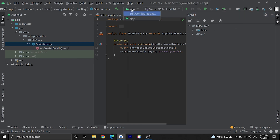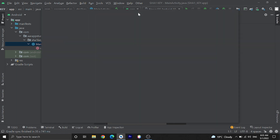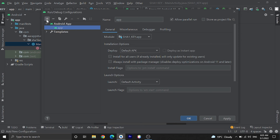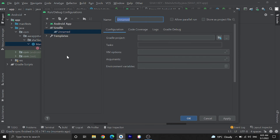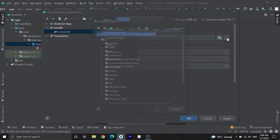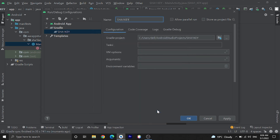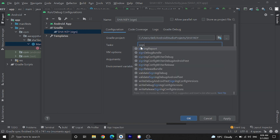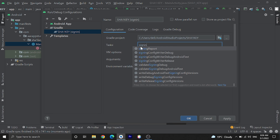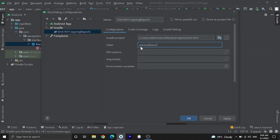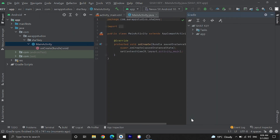Now let's learn how to generate a SHA1 certificate. Click here, then click on 'Edit Configurations,' then click on the plus button, then click on Gradle. Choose your project — our project is 'sh1 key way.' In the task field, enter 'signingReport' (S-I-G-N-I-N-G-R-E-P-O-R-T), as shown here. Then click Apply, then click OK. Now click the Run button.